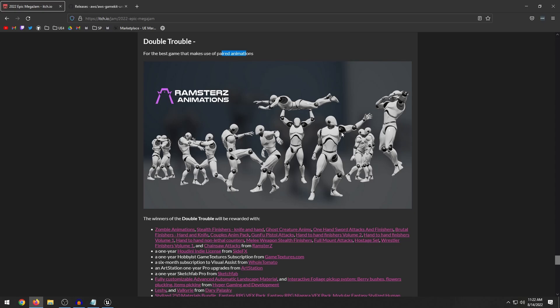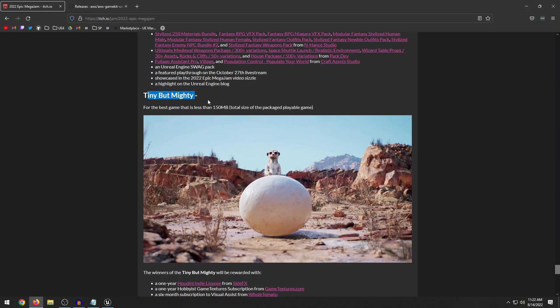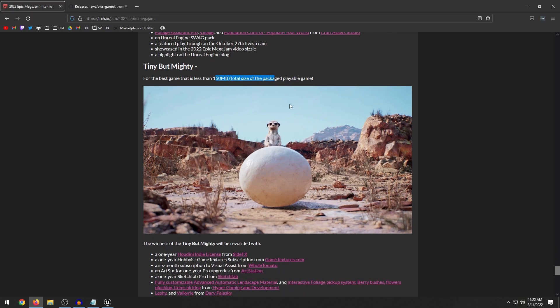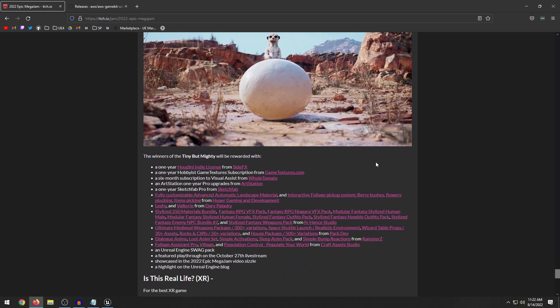The tiny but mighty. This is basically a category for the best game that is less than 150 megabytes. So whether or not you use really simplified models, really simple textures, and you get the package game down to less than 150 megabytes, this is a category that you'll be competing in. Honestly, that's always been kind of a struggle for me getting my game to be less than a certain size, because it's really easy to just get some Quixel textures, Quixel assets, and that will take up easily a gig of space or whatnot.